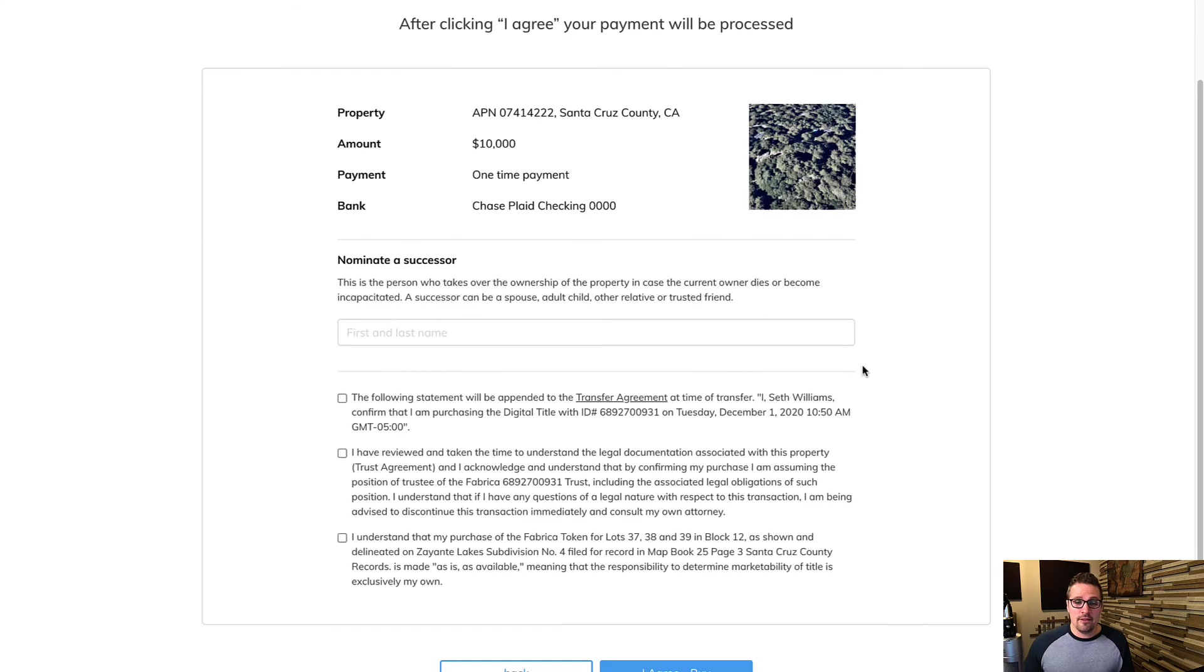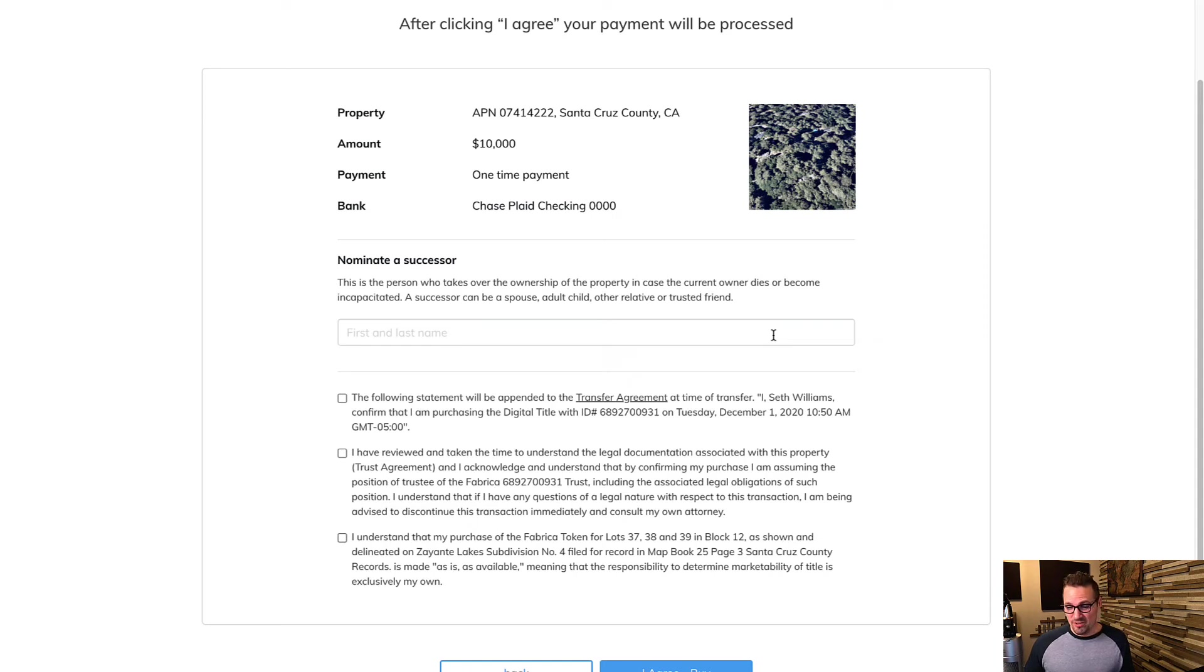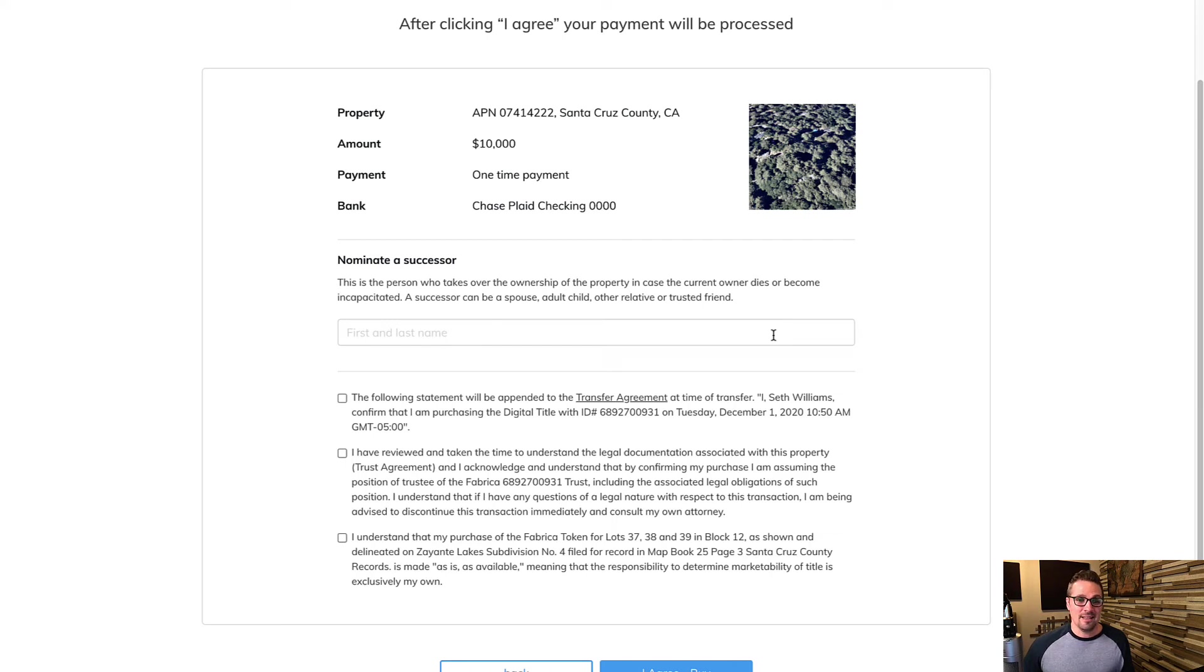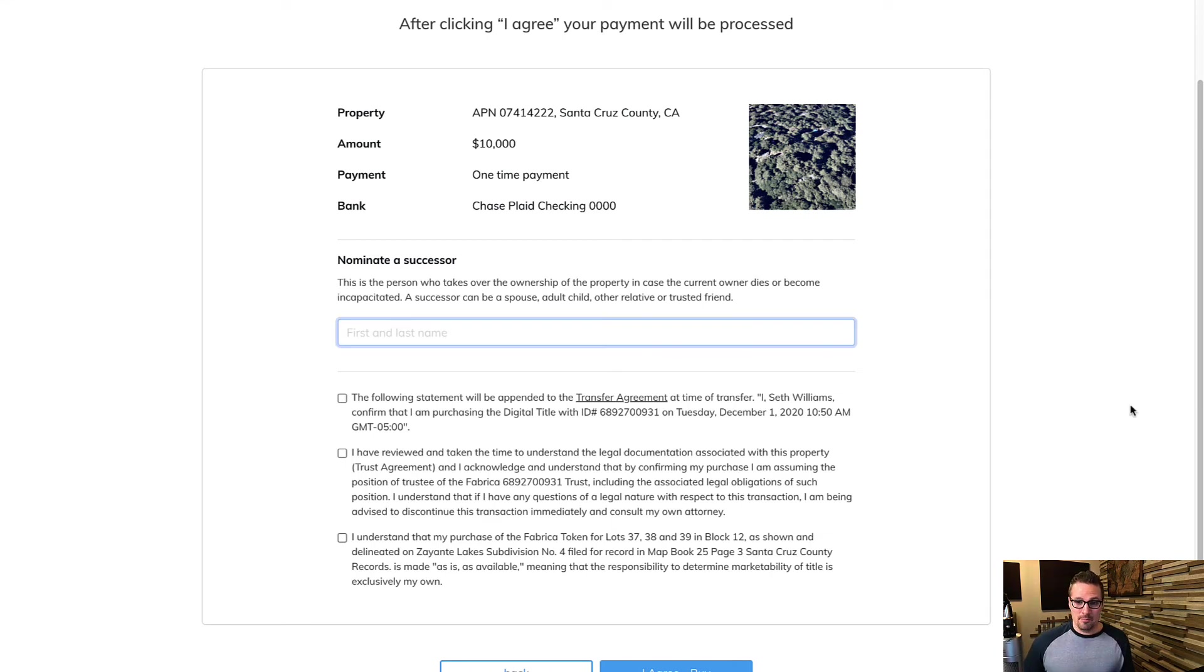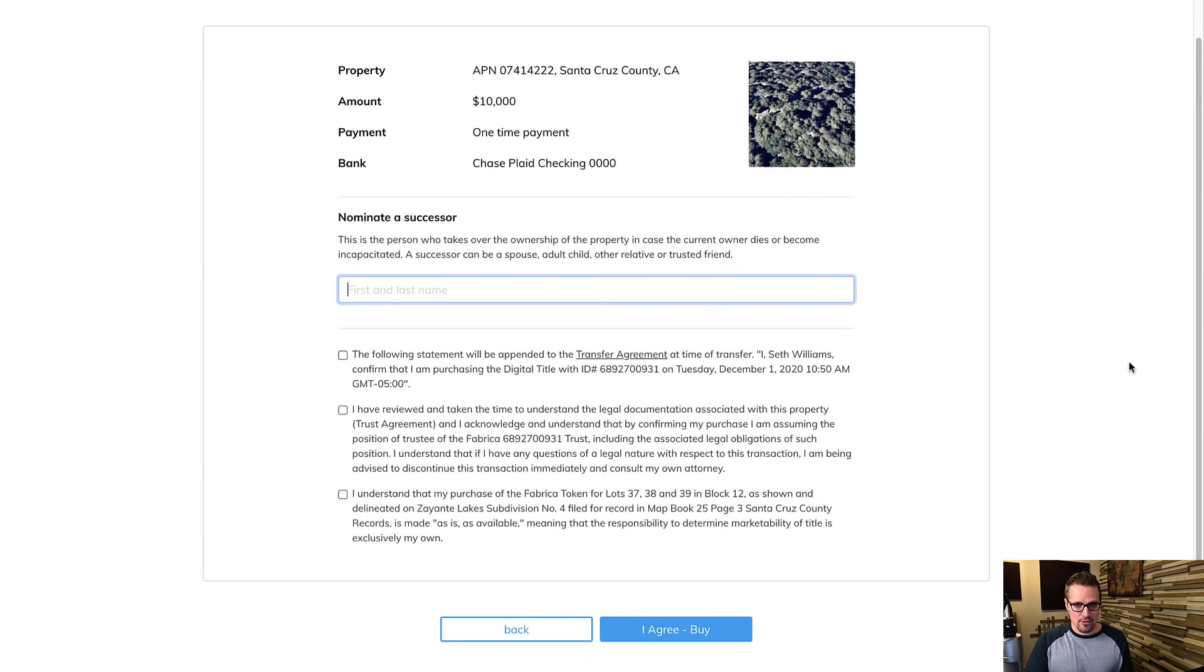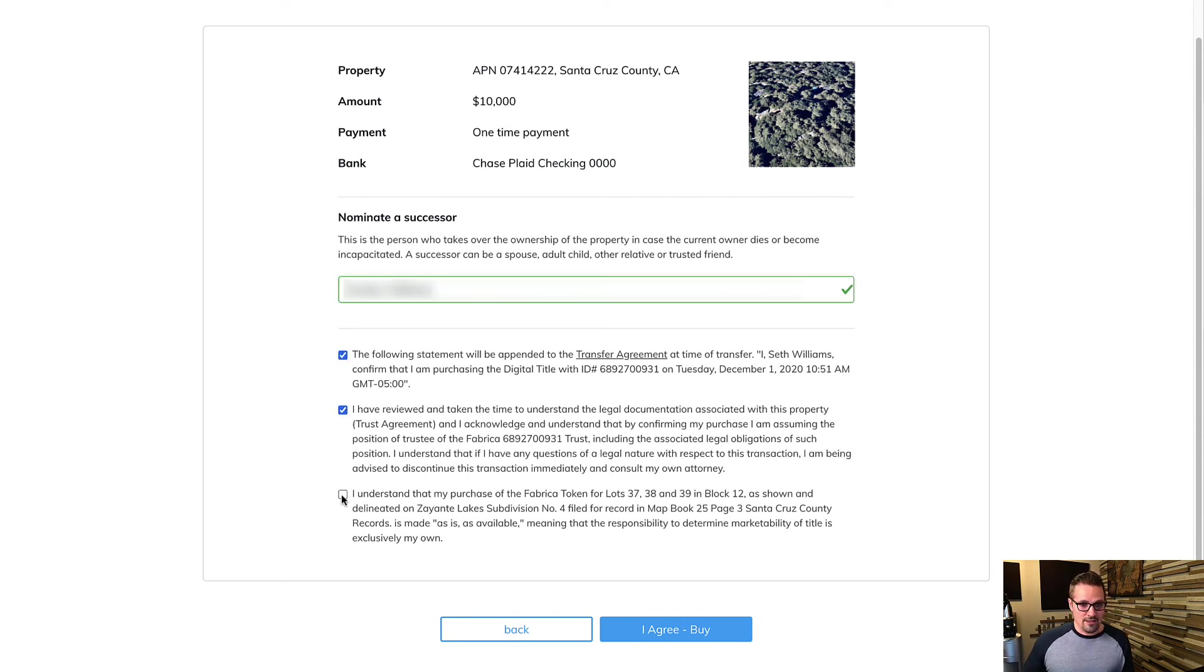And then in this final step, something that you actually have to do with a trust is name a successor. Because a lot of times the reason people use trusts at all is to pass on their assets to their heirs and that kind of thing. So there needs to be a successor in place. So you got to choose who that's going to be and put that in here. In my case, it's really easy. I would just pick my wife, but whoever your buyer is, they would have to pick somebody to go in here. So I'll go ahead and put my wife's name in here and then I will agree to all this stuff. Say I agree and buy.